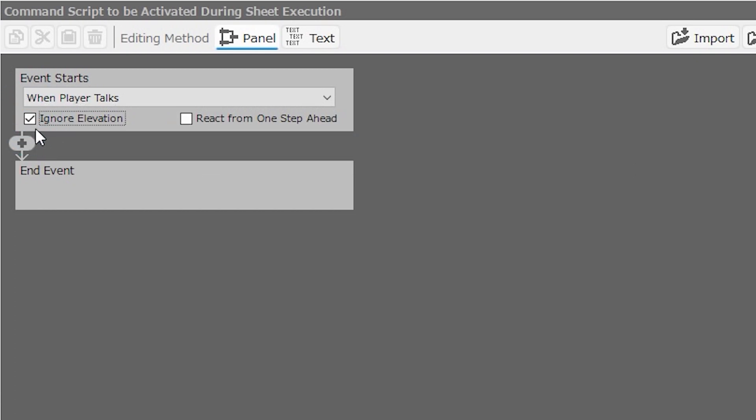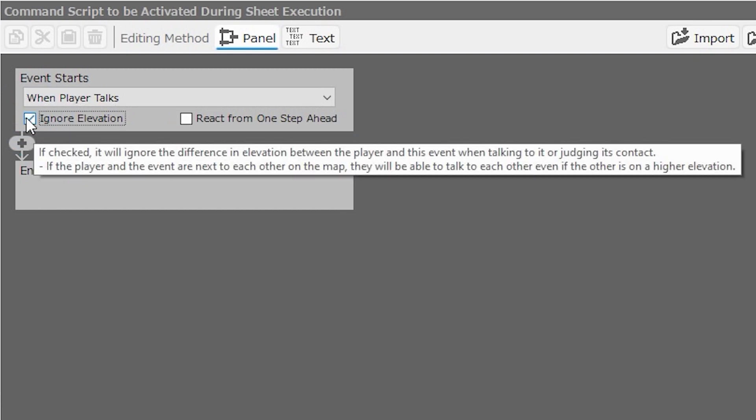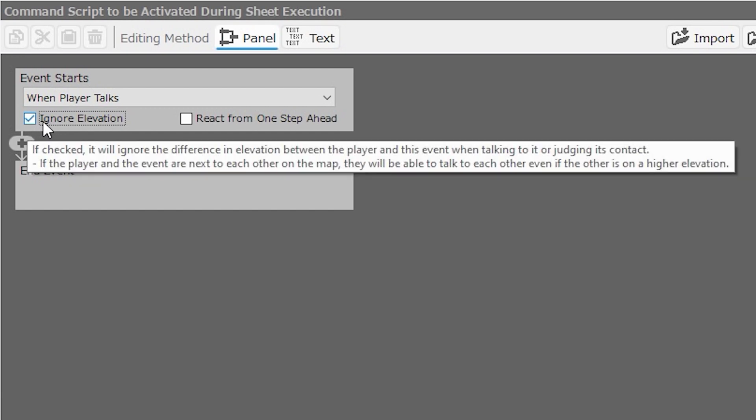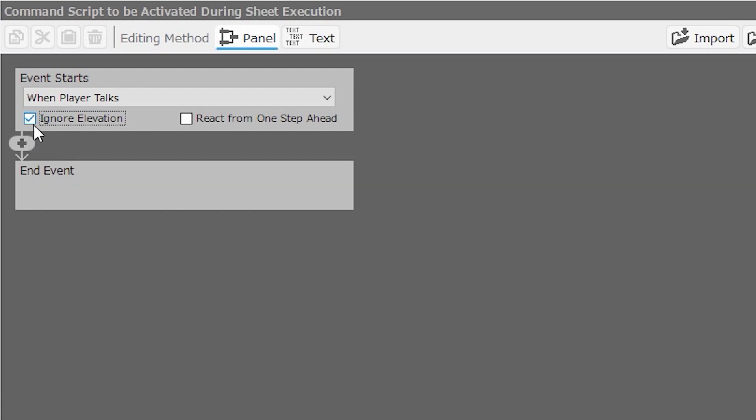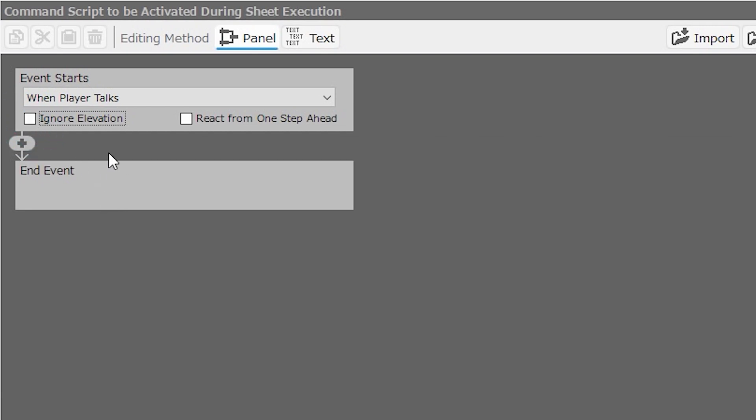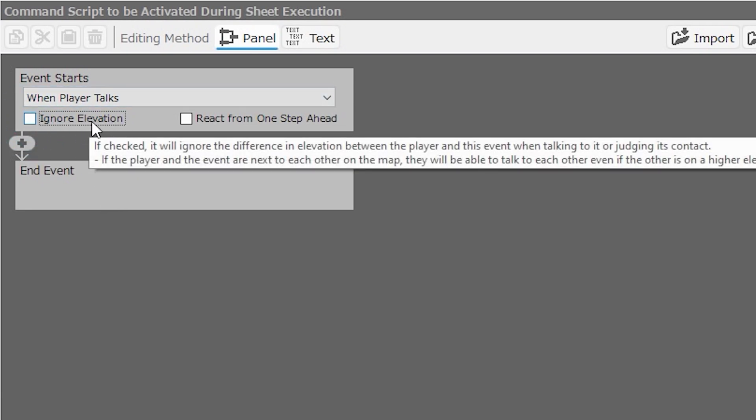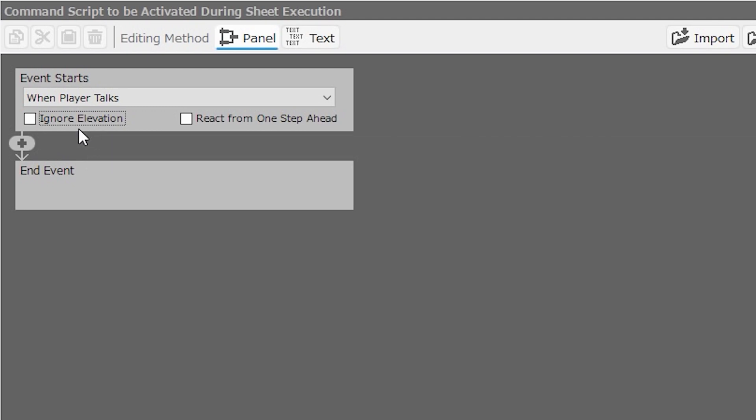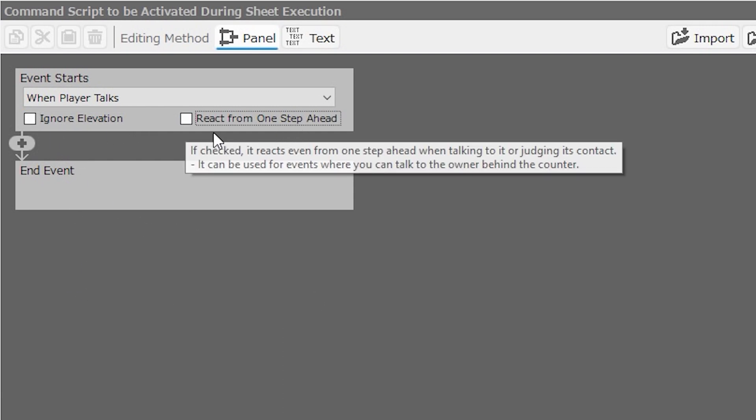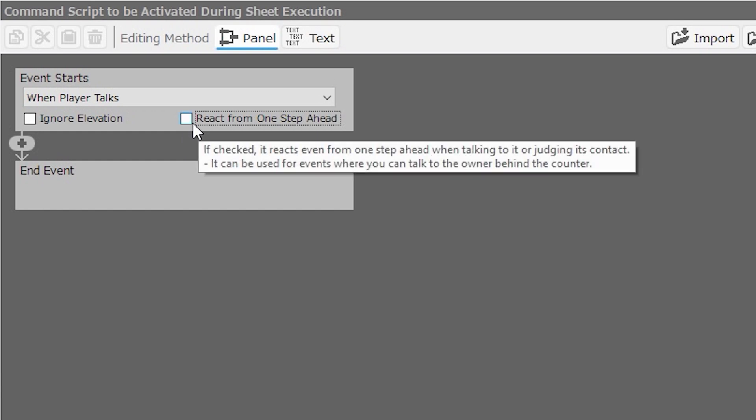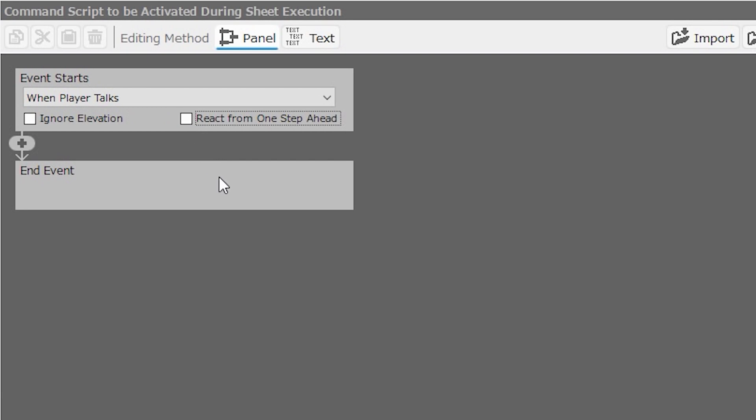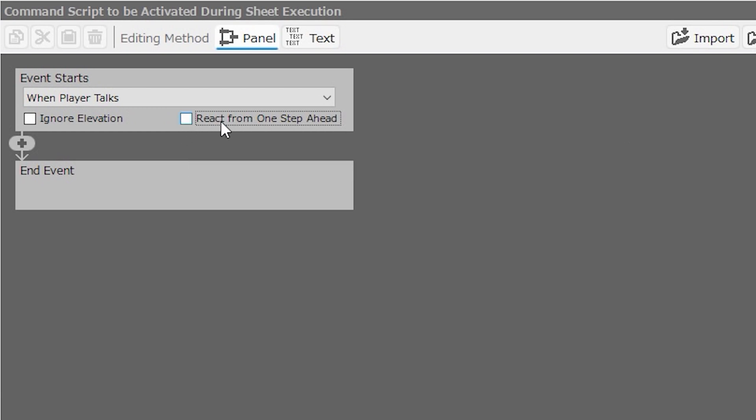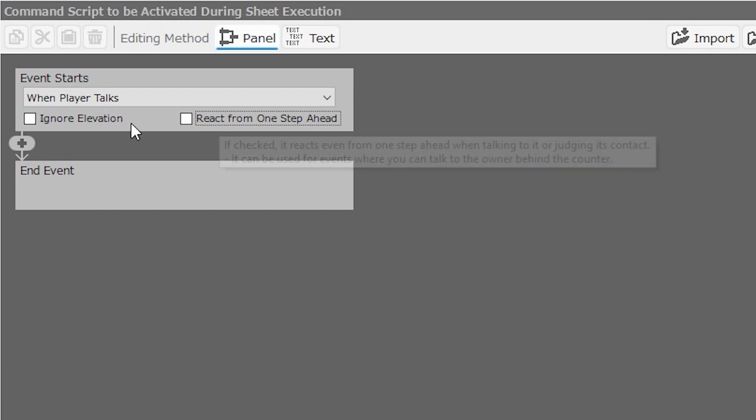Ignore elevation is useful if you have an event that is going to be on a different level than the player, such as an NPC on top of a building or on top of a cliff or at the bottom of a pit. As long as the player and the NPC are next to each other, it doesn't matter if the NPC is much farther above or below the player. With this box checked, they'll be able to interact. With this box unchecked, you won't be able to interact with that NPC unless you're on the same plane as them. React from one step ahead is good to use if your NPC is behind a counter. This will ensure that your player can interact with them even if they're up to one tile away. So for your innkeepers and shopkeepers that are behind counters, or your prisoners behind cells, or NPCs behind closed doors, react from one step ahead is useful.